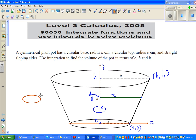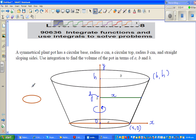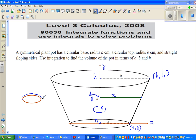You have to understand the intuition behind this disk. I'm trying to draw it in 3D form — imagine this is the 3D disk that you get. This is your radius, which is X, and this is your thickness. You can think of it like a CD disk, but much, much thinner — super thin.